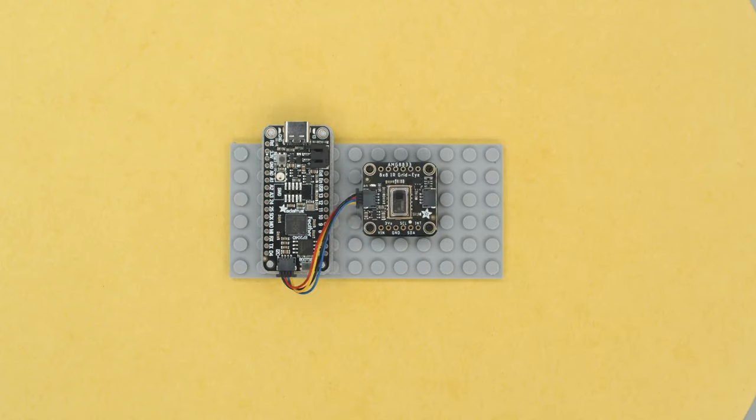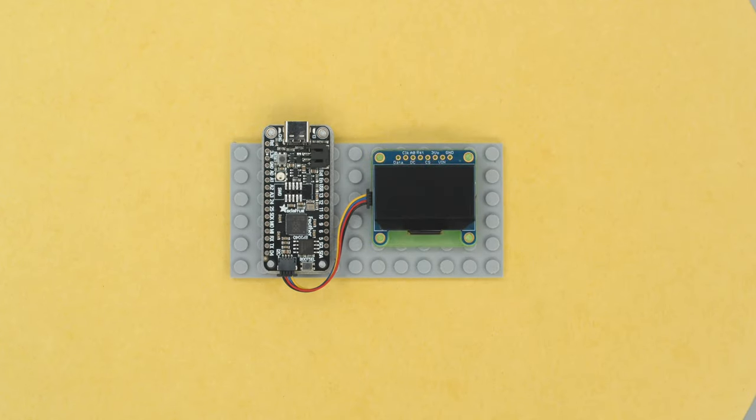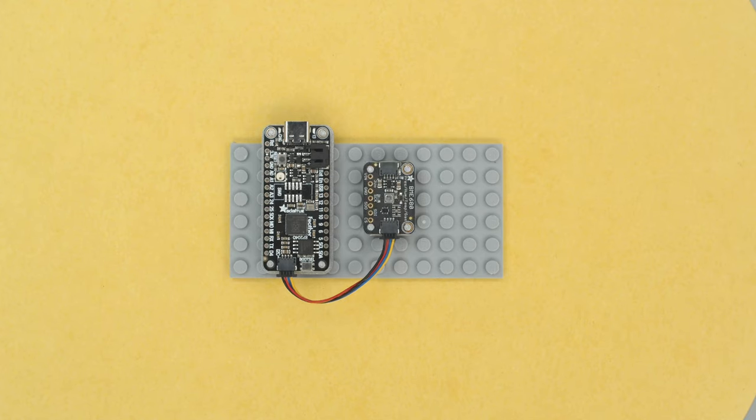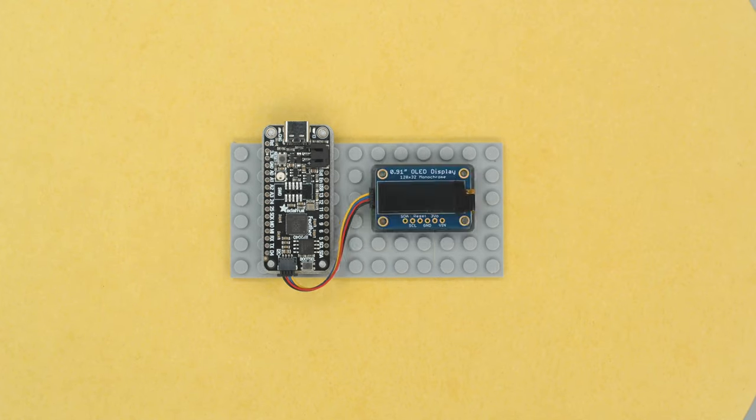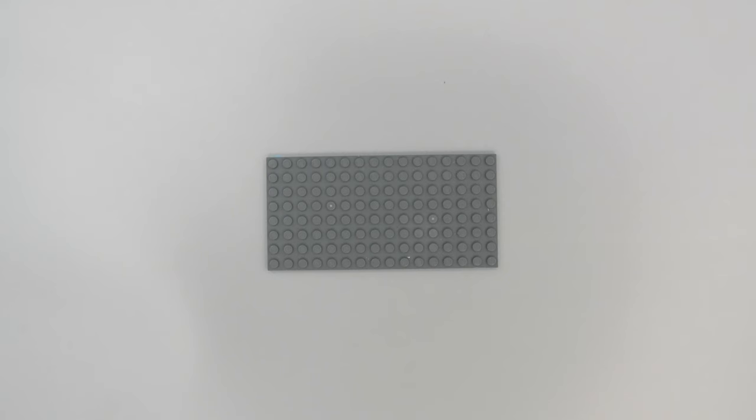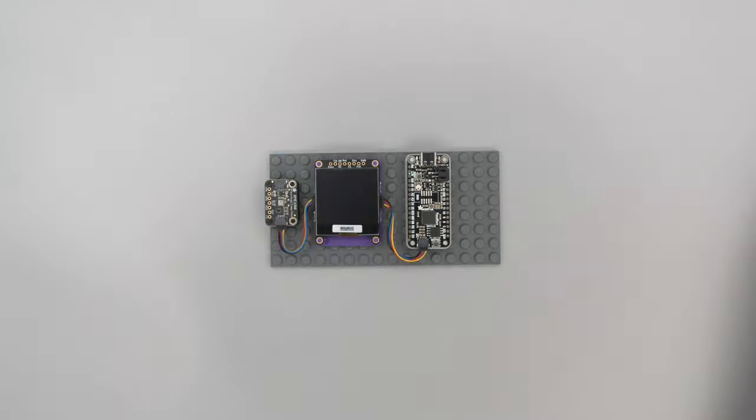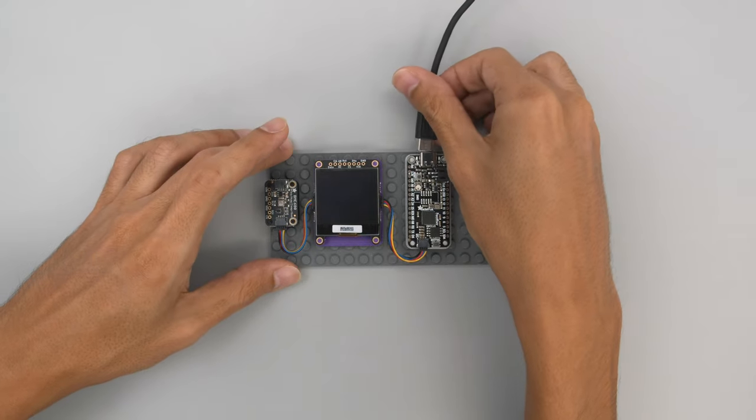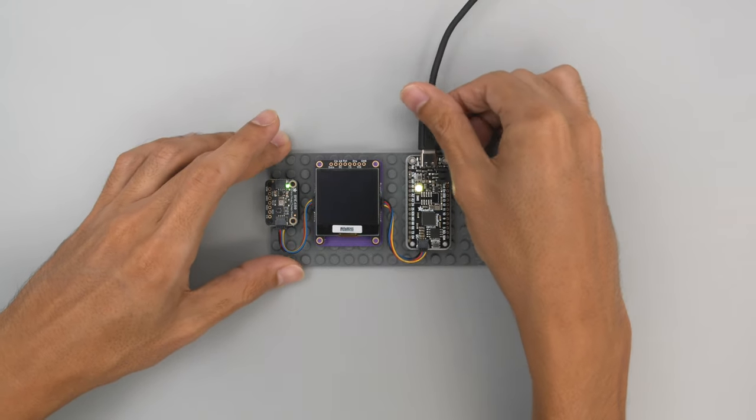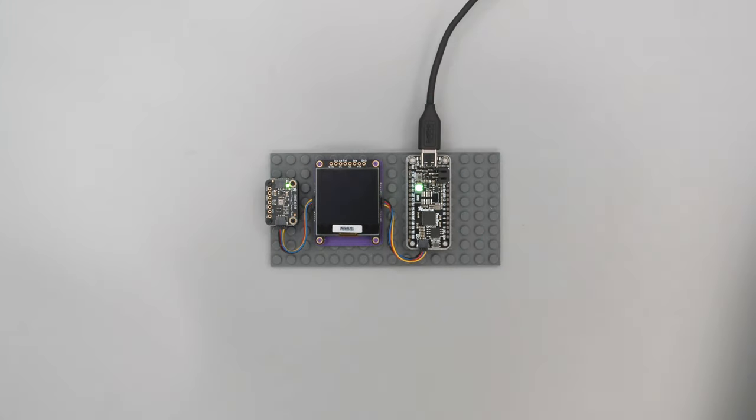With onboard Stemma, you can plug and play all sorts of I2C sensors. So you don't need any headers, you can simply just plug in cables. This makes projects easier and there's tons of Stemma QT breakouts from Adafruit.